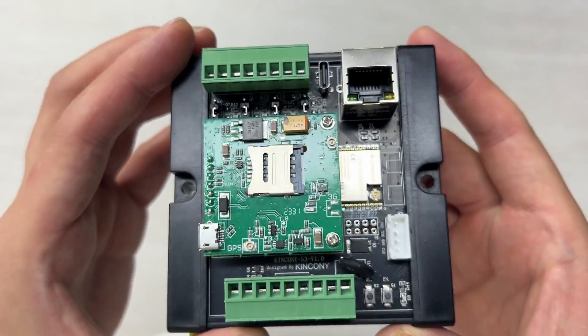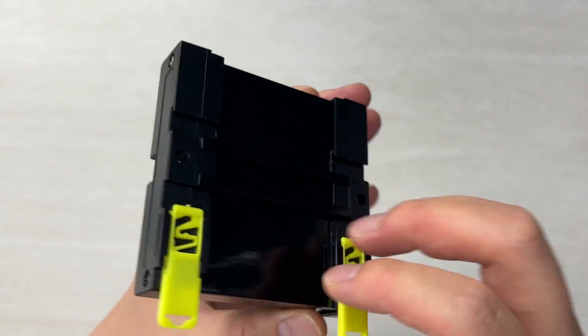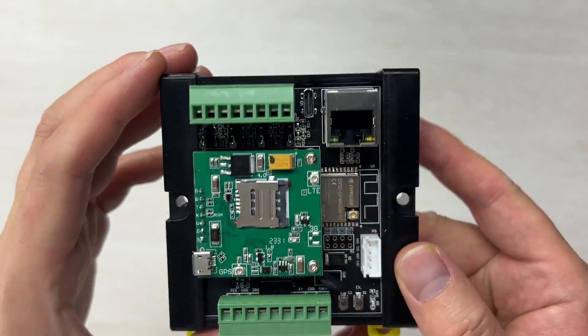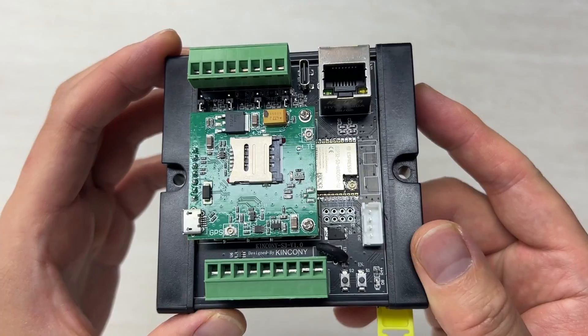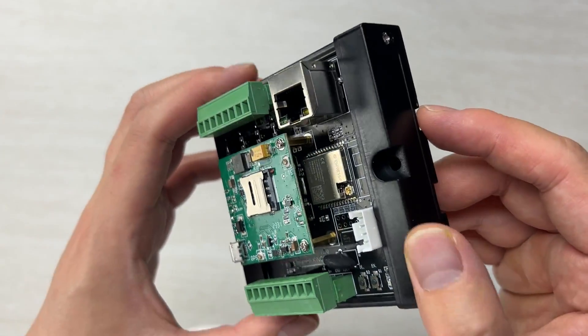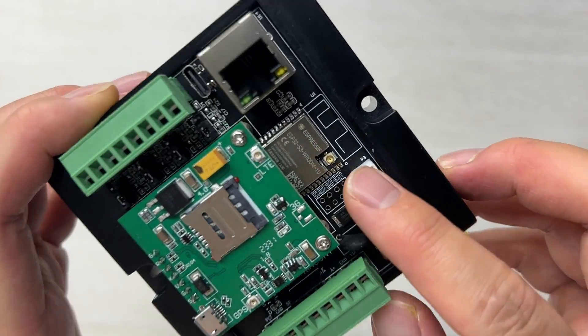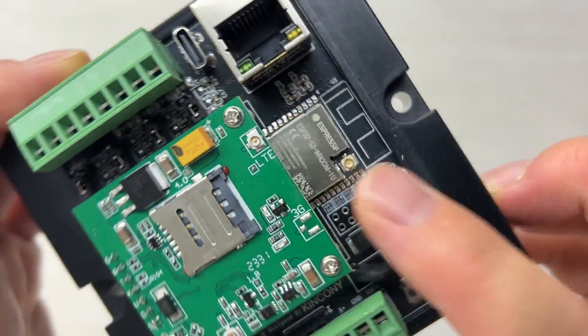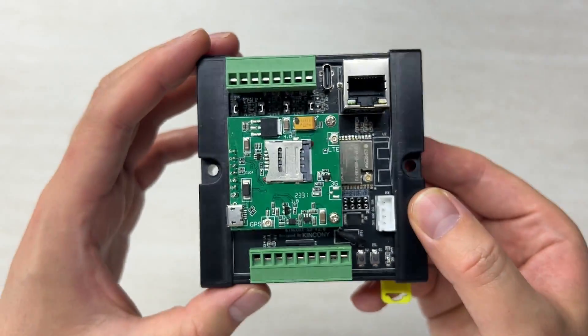Hello everyone, in this video I will show you our new product, the Kingkony S3. The S3 means the ESP32 S3 core board.